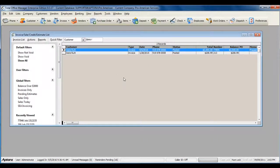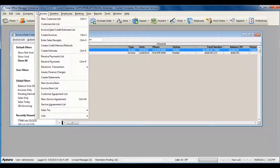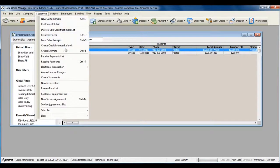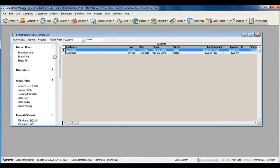Or to access a complete list of all received payments and create a new one, go to Customers from the main menu at the top, and then select Receive Payments List.